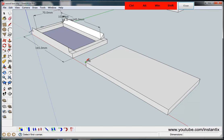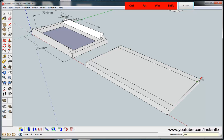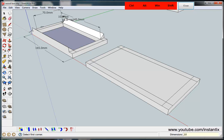Now I draw a rectangle here — comma 10 enter — and repeat this process, entering comma 10 enter for each rectangle. Then I use the push and pull key to lift it up and input 10.